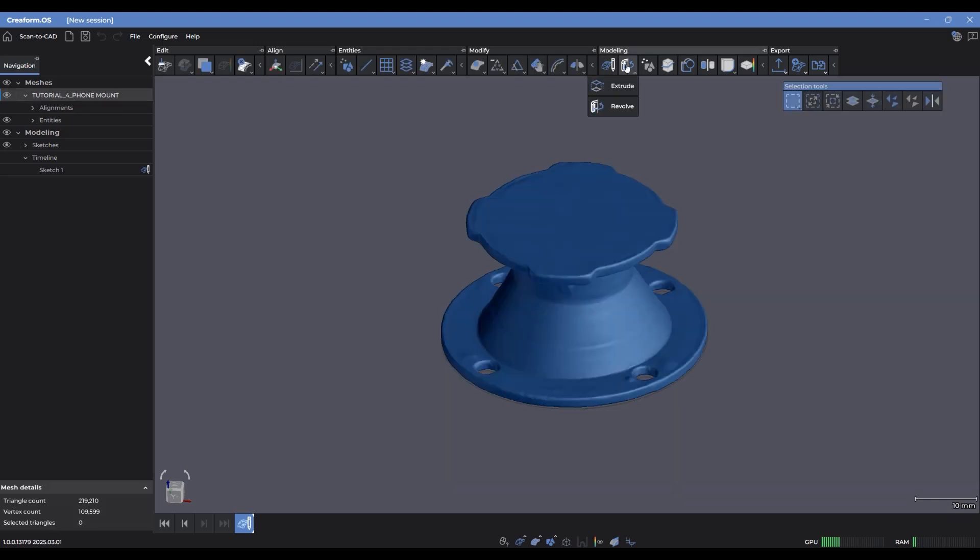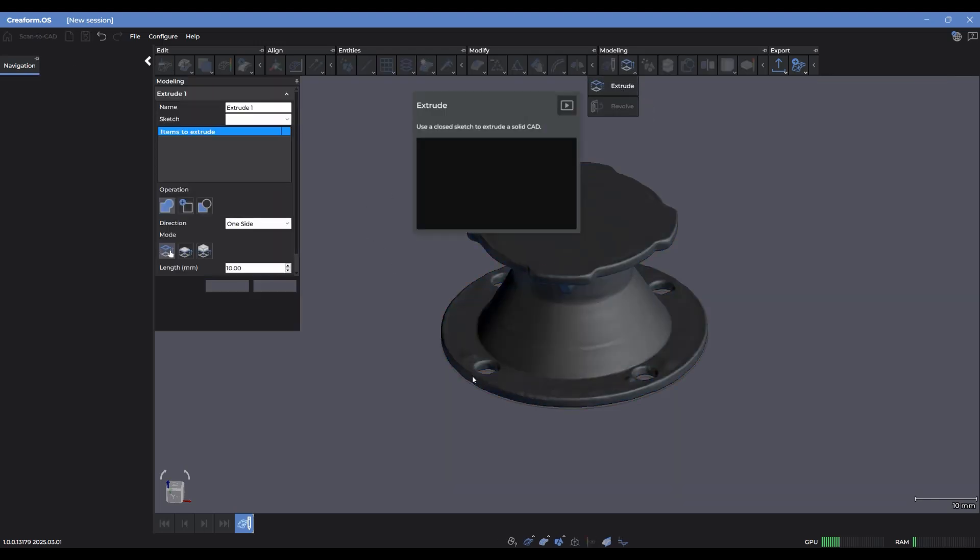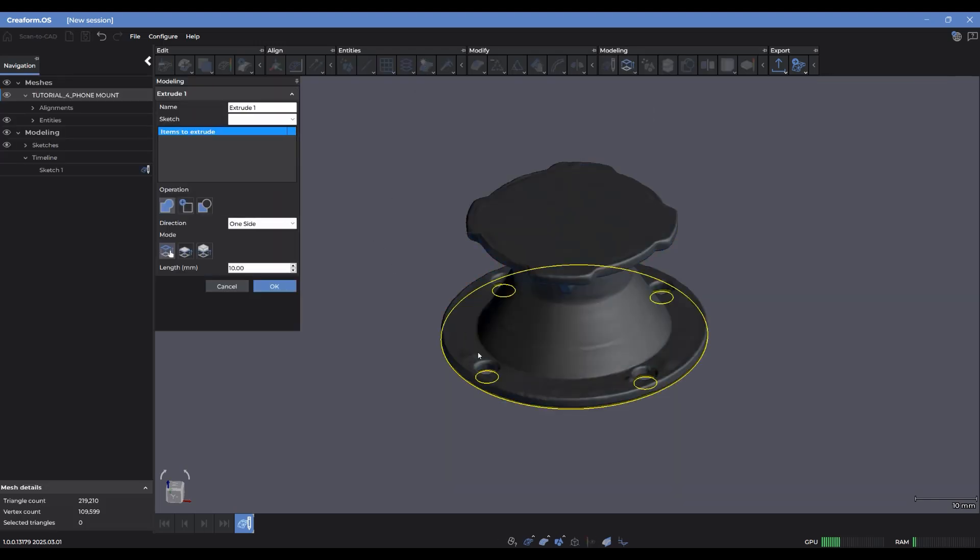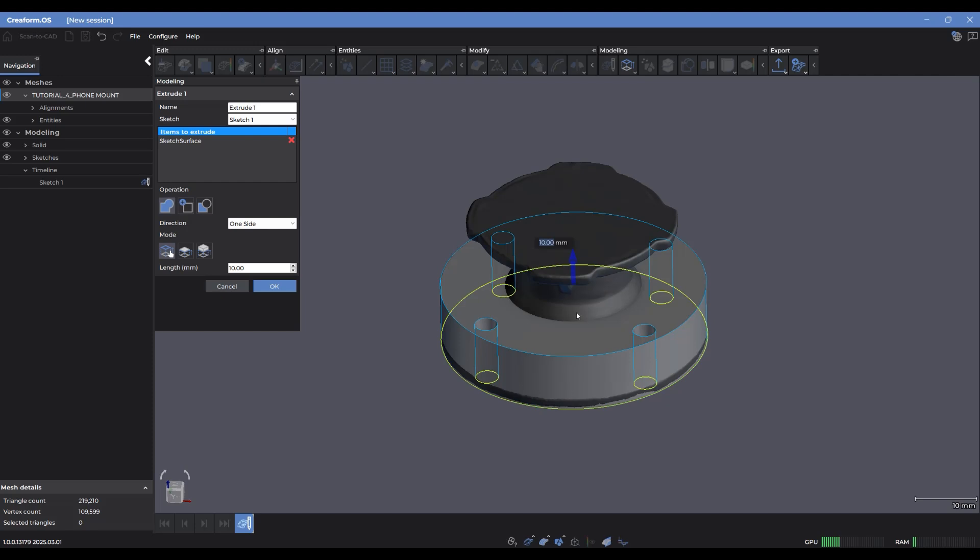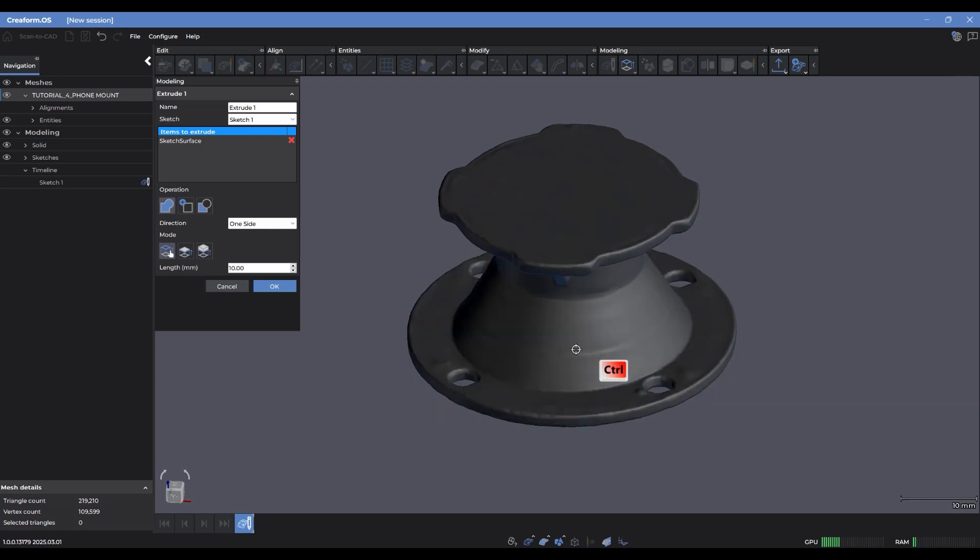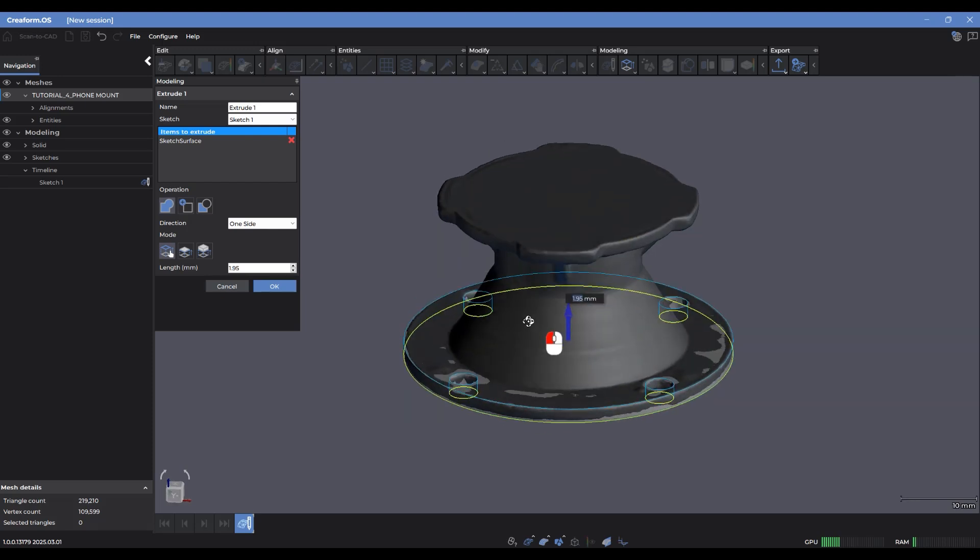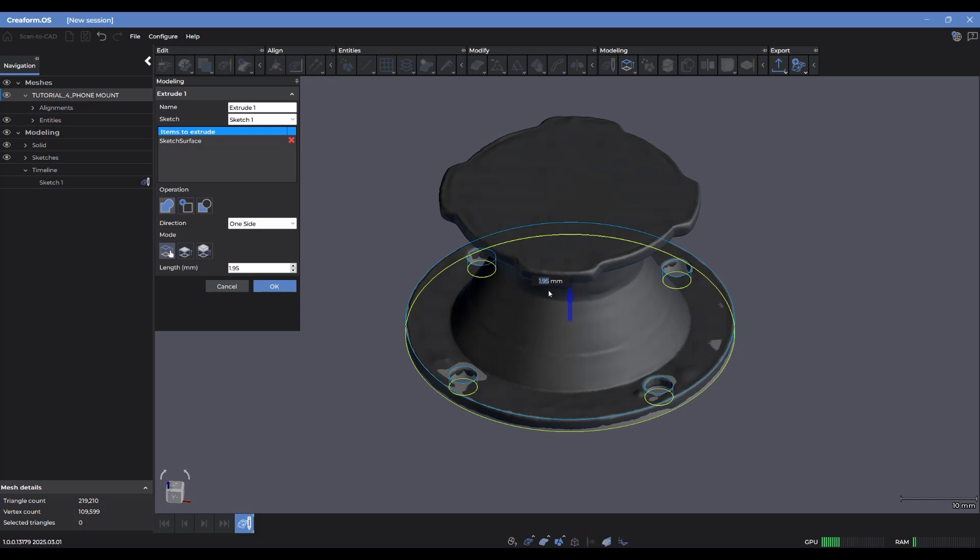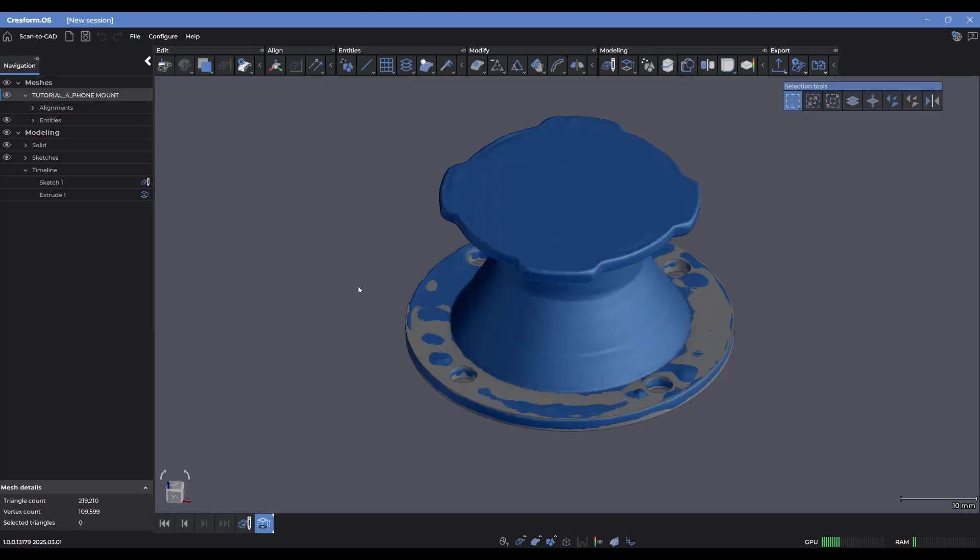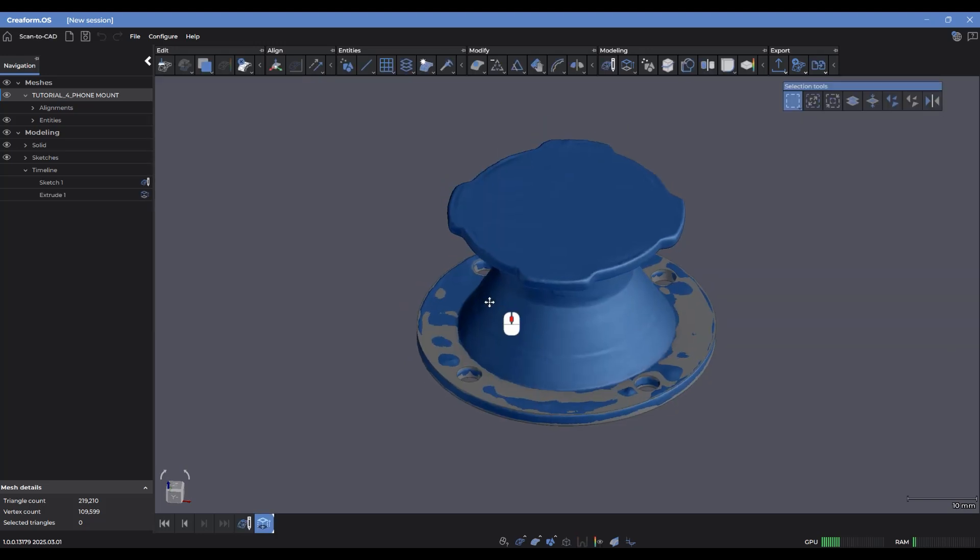So then I'm going to go in with my extrude, select on that sketch profile, and just use my Control click to set the thickness of the extrusion. So let's round that up to two. Perfect.